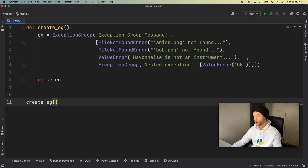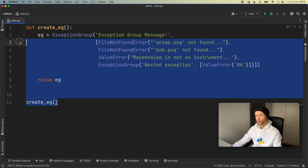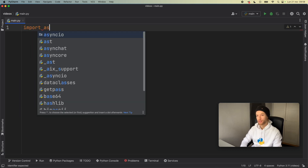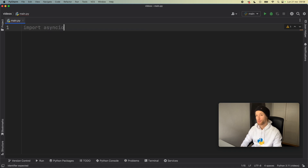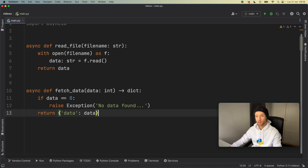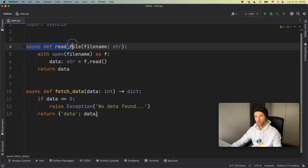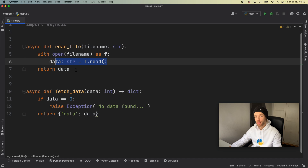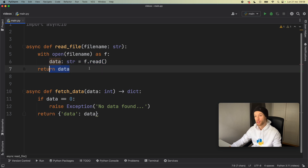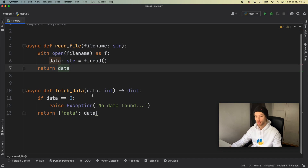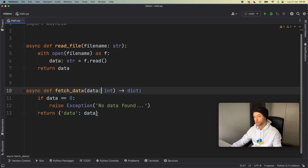Let's go ahead and see a real example of where you might see this. We'll import asyncio. We're going to have two async functions: async def read_file takes a file name, opens it, tries to read it, returns the data if successful, or throws an error if the file isn't found. We also have a dummy function fetch_data which takes some data of type integer and returns a dictionary.